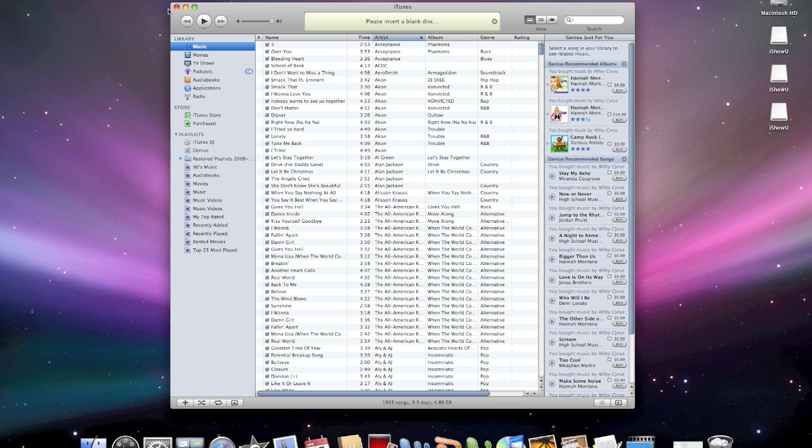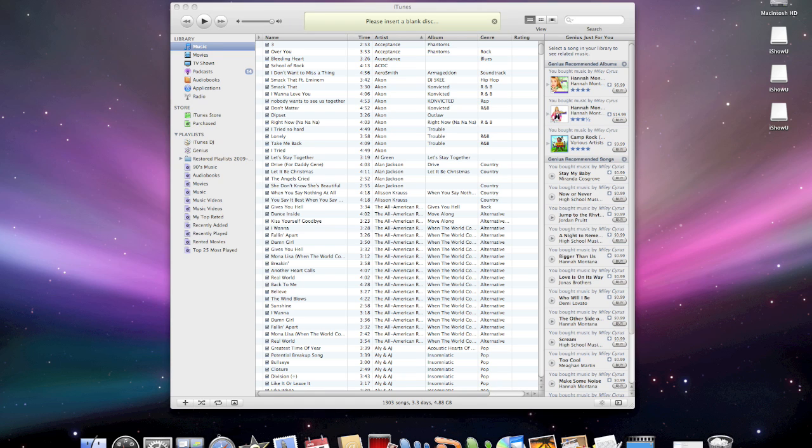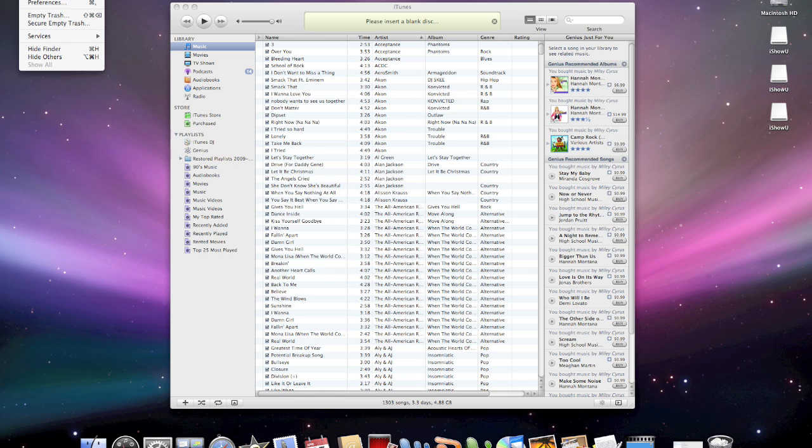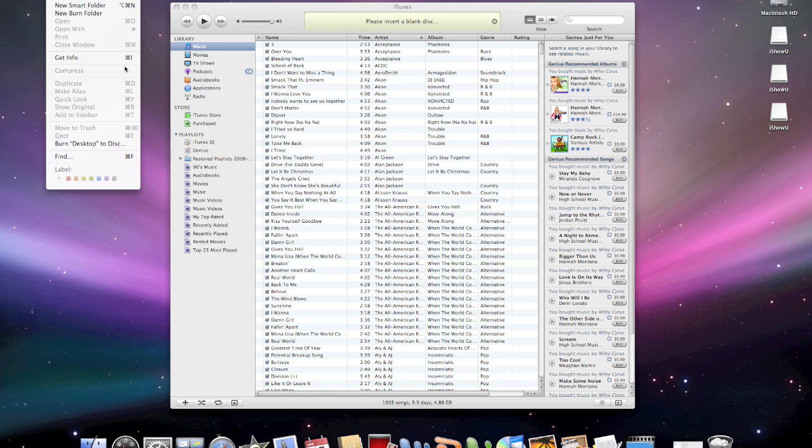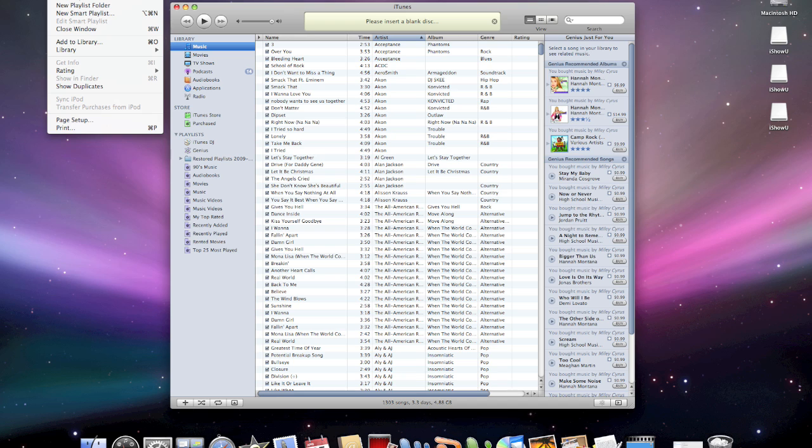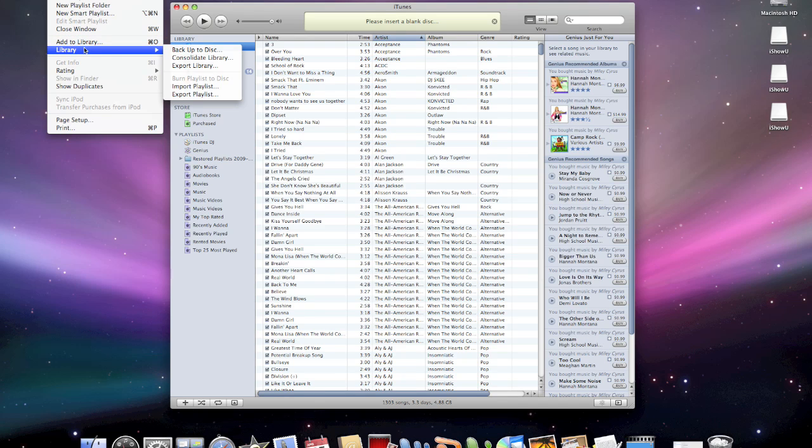When that's done, you're going to go to your new computer, and you have to have iTunes installed on that computer, which most Macs come with it installed. I transferred from a PC to a Mac, but you can also do this from Mac to a Mac and from a PC to a PC. Then you come over to the file menu. You have to have iTunes highlighted, come over to the file menu, go library, and then you're going to go import playlist.